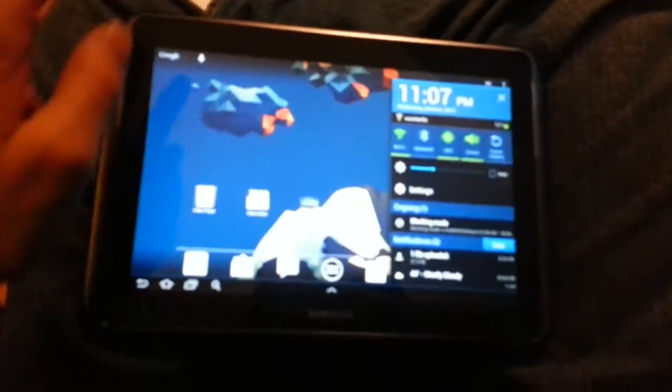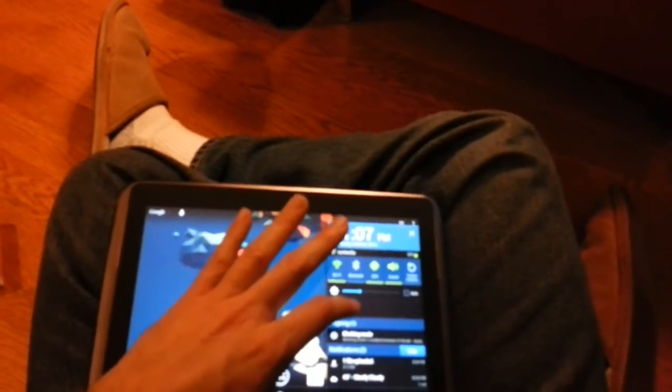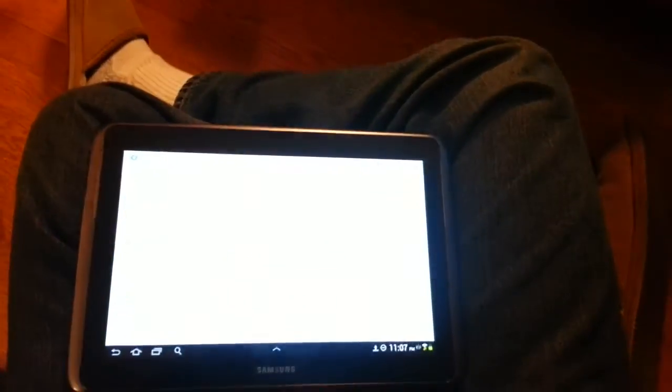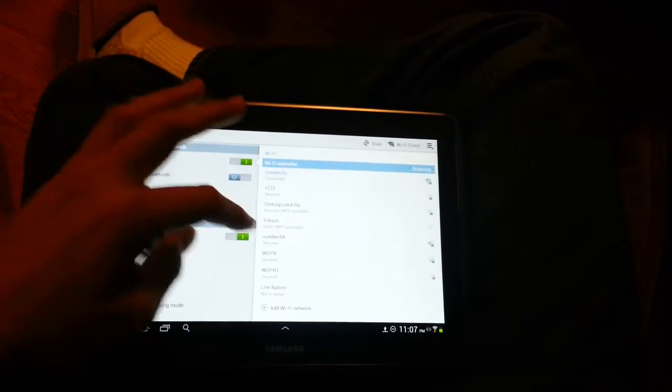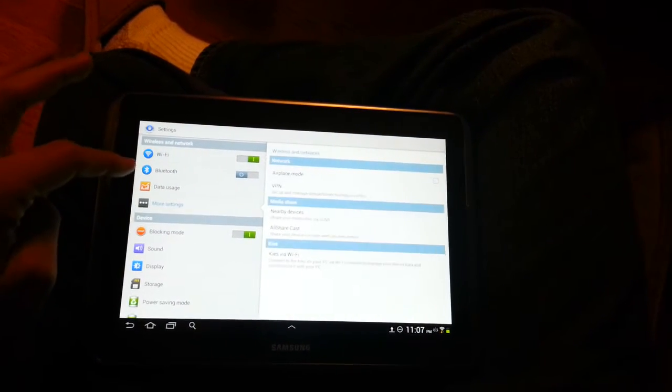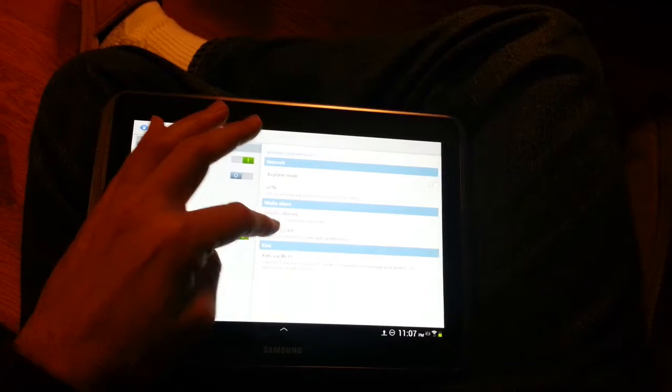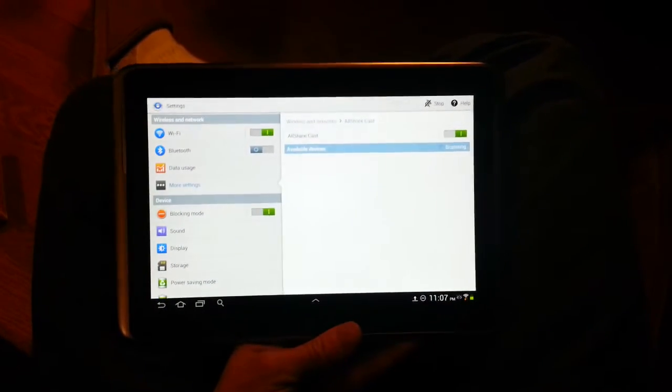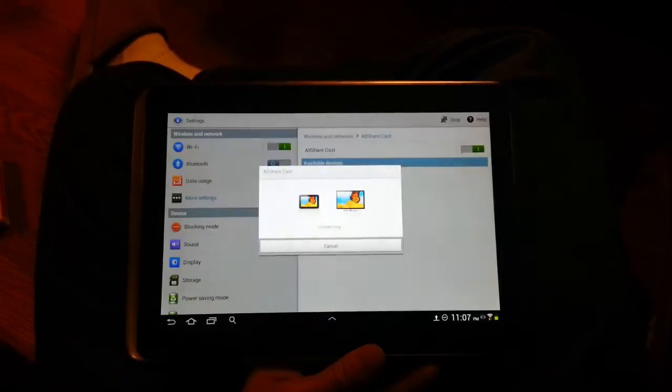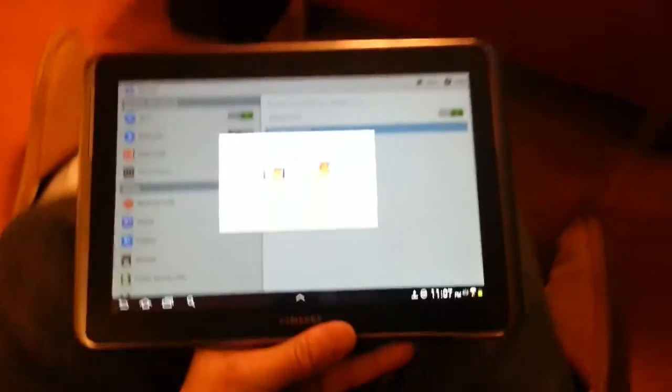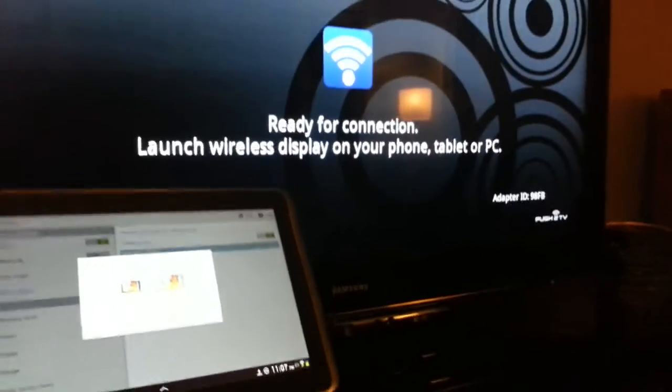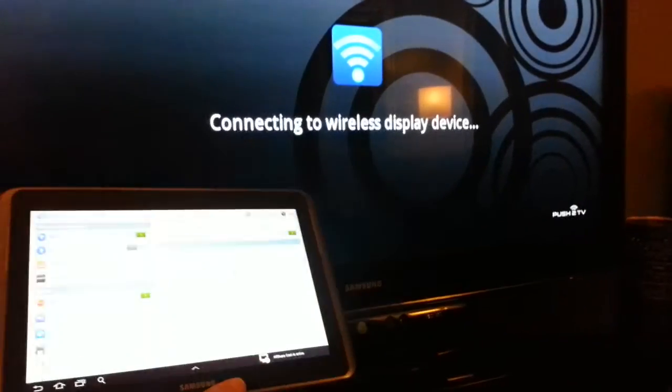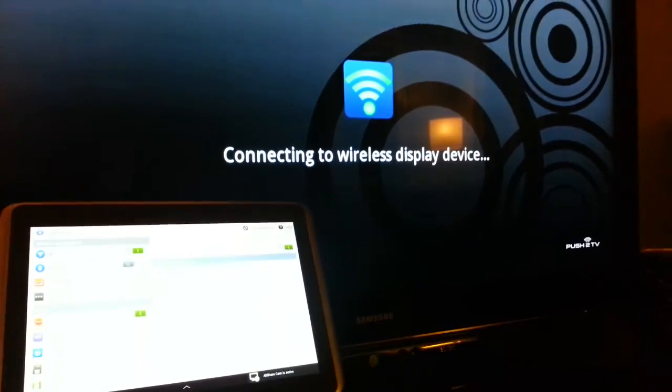All right, so sorry for the blurriness. It's my phone not focusing. Maybe I can make it focus again. All right, there you go. Okay, so we go to more settings. We go under all share cast. And in a second, it should show, it says scanning. Okay, now it says connecting. And on the TV here, in a second, it will pop up.